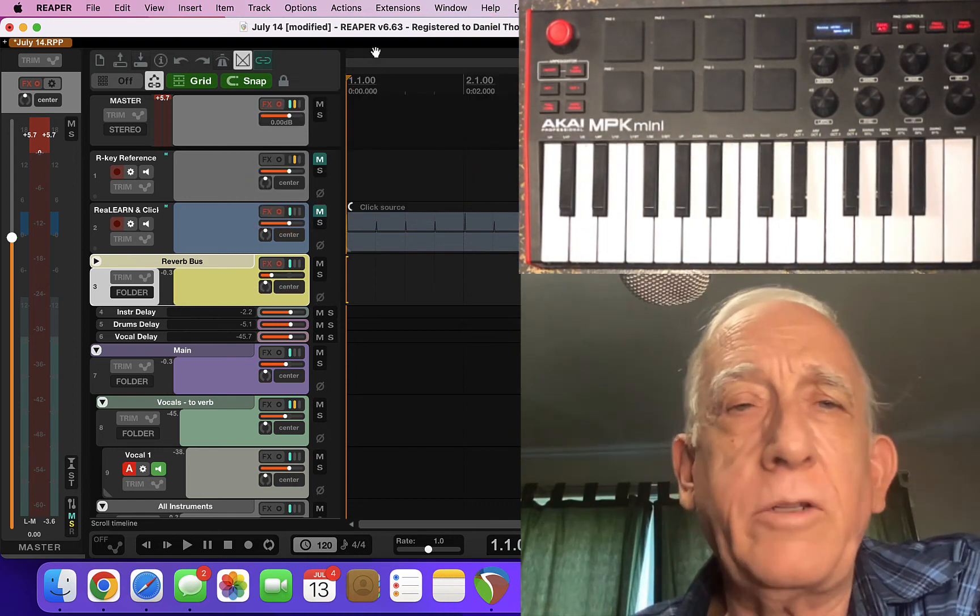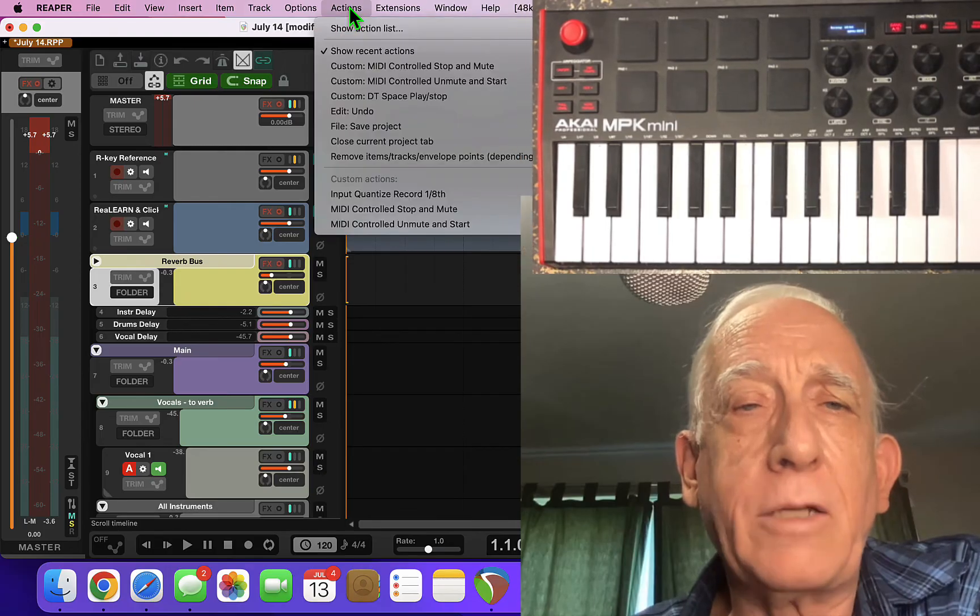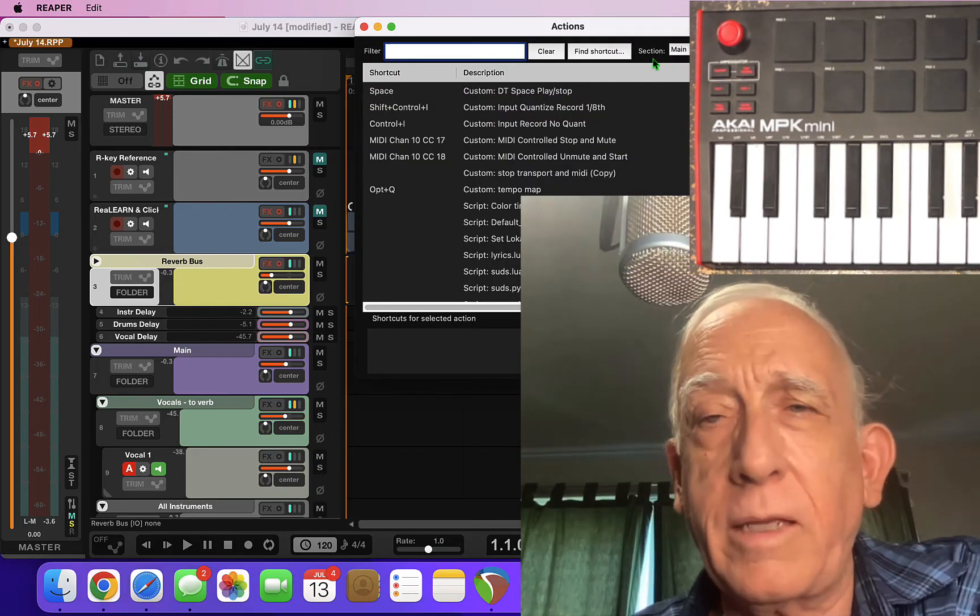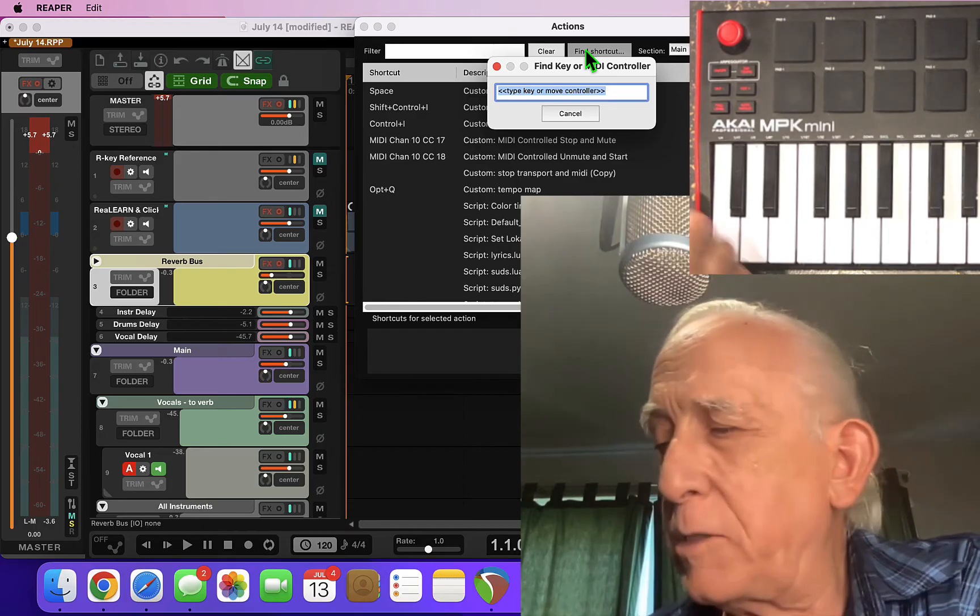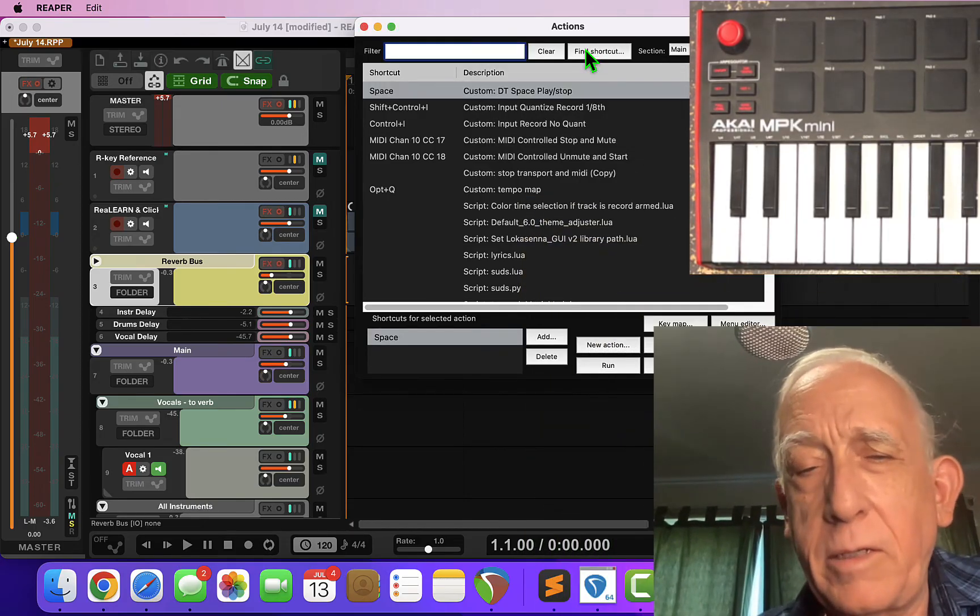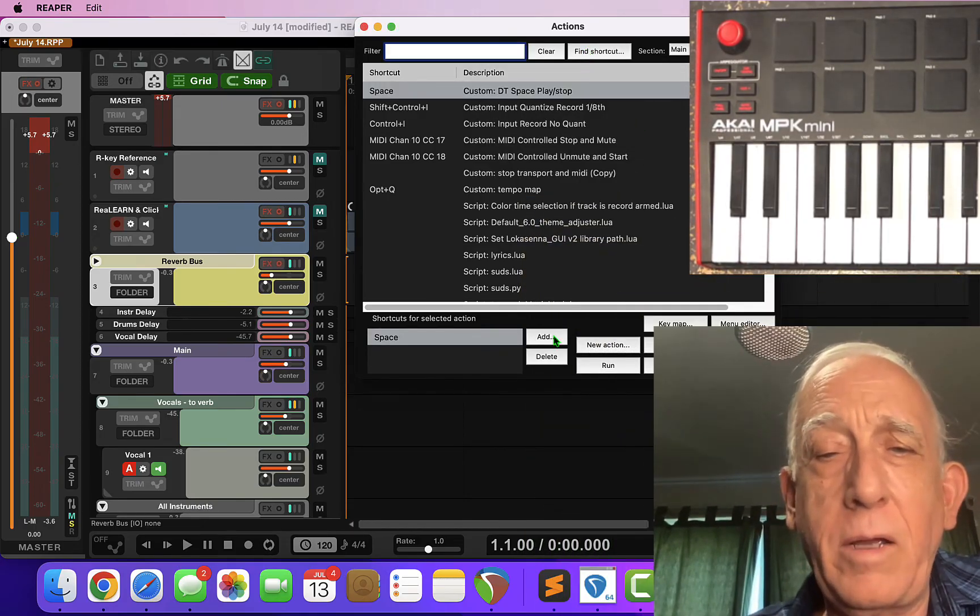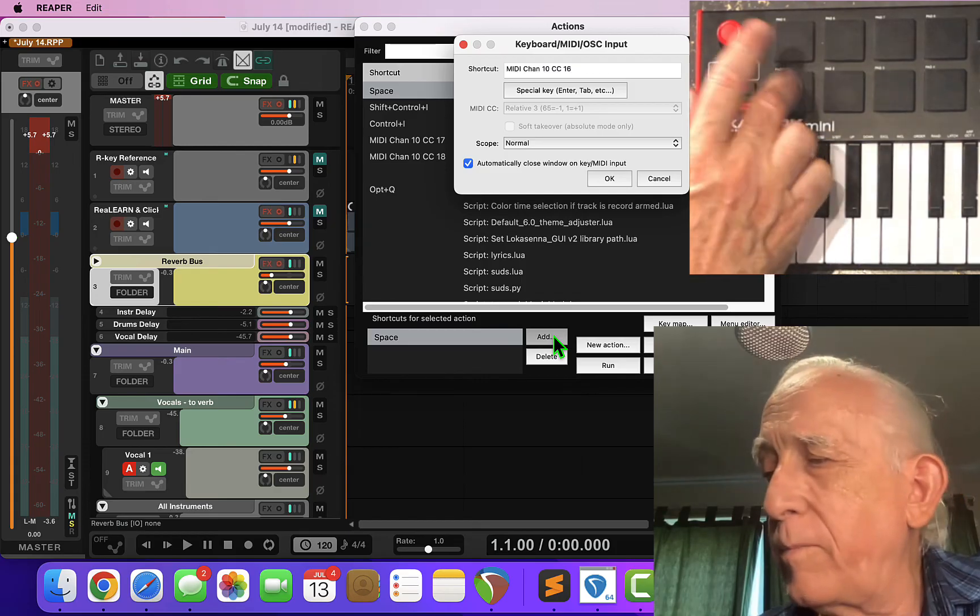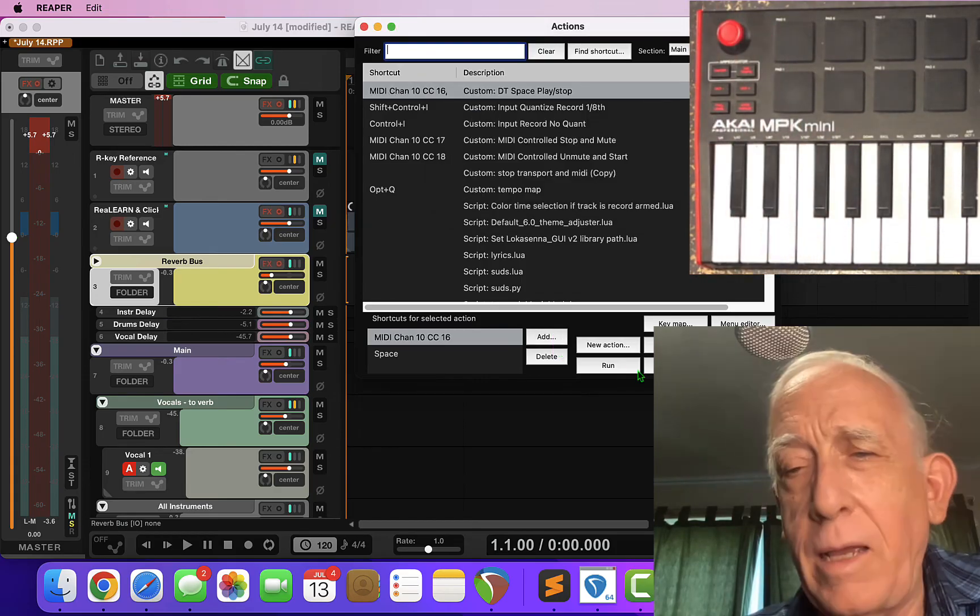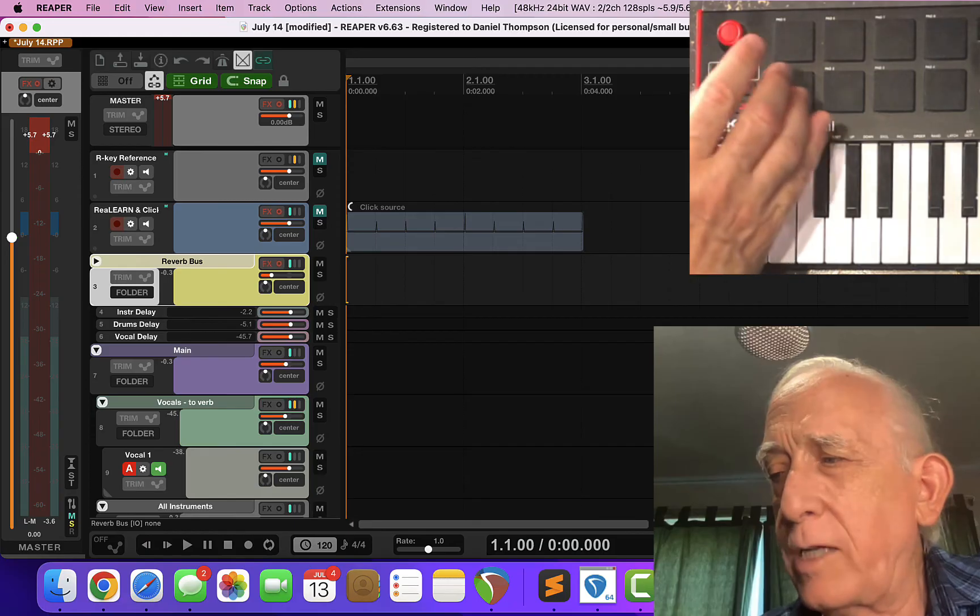So what I can do now is go into my action menu and show action list and I can look at things like find where my spacebar button is. It's over here. I want to add a new command and I can press that pad and that will start my transport.